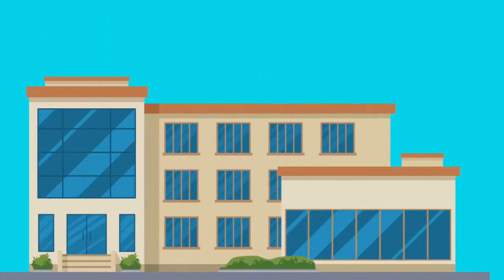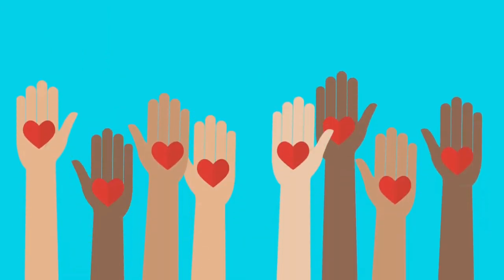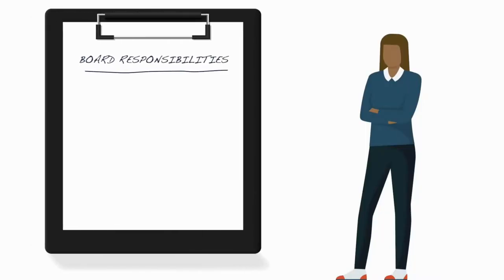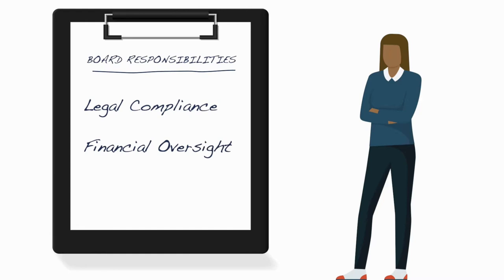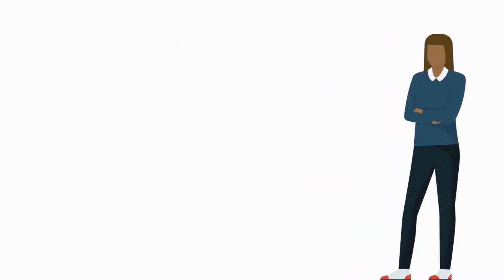If you're on the board of a large nonprofit or an all-volunteer organization, you need to have a clear understanding of your role as a board member in contributing to your organization's mission. Legal compliance and financial oversight are certainly on the list of board responsibilities, but they are not enough for effective governance.